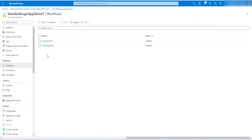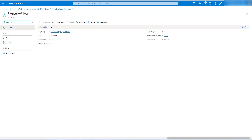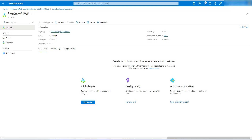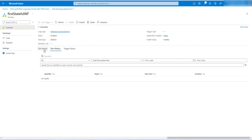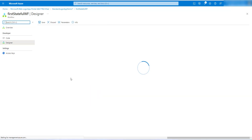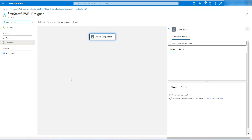Now let's open the first stateful workflow. When you open it you will see options: the Logic App name, the trigger type — which is blank since we haven't designed anything yet — and the application inside setup is being asked. The health status is healthy, status is enabled, and the state type is stateful. On the left panel we have a code view and a designer view. We also have run history and trigger history, both currently blank.